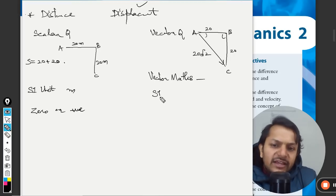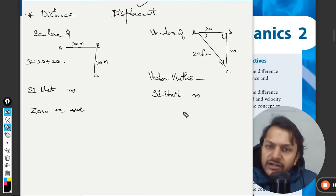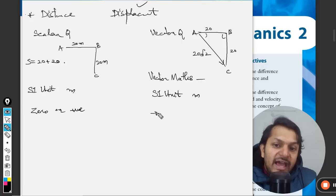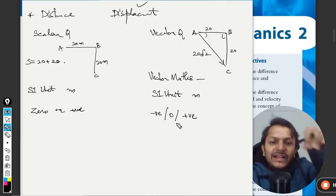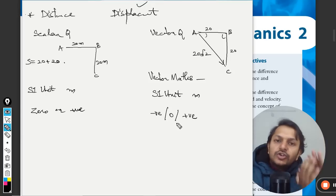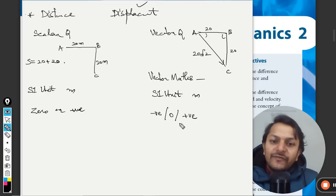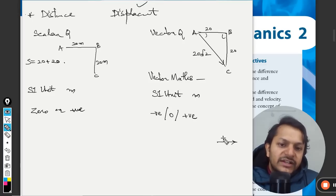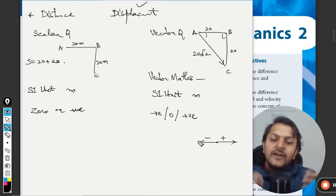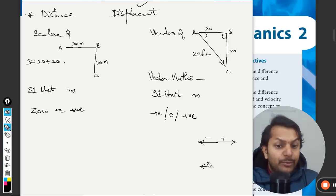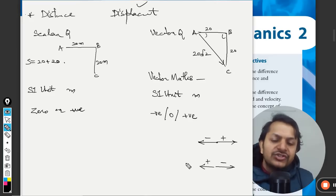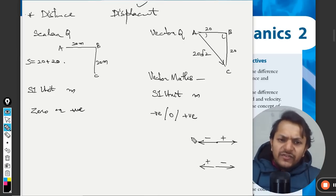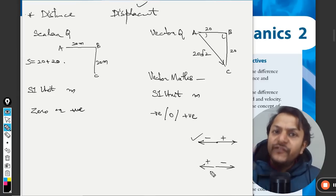The SI unit for displacement is also meters. Unlike distance, displacement can have a negative value, zero, or a positive value. Because it is a vector, we assign directions a sign. We usually assume one direction as positive and the opposite as negative — but this is just a sign convention and you can choose whichever direction you prefer as positive.